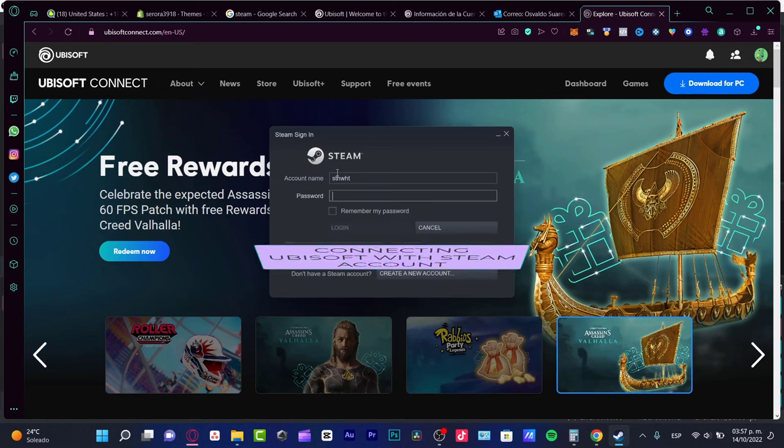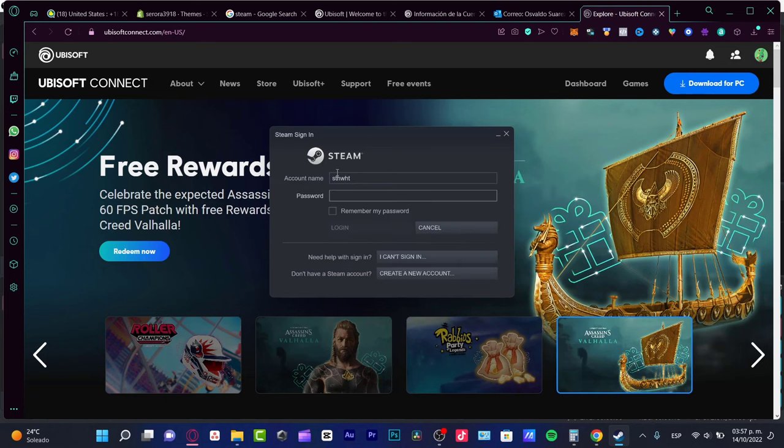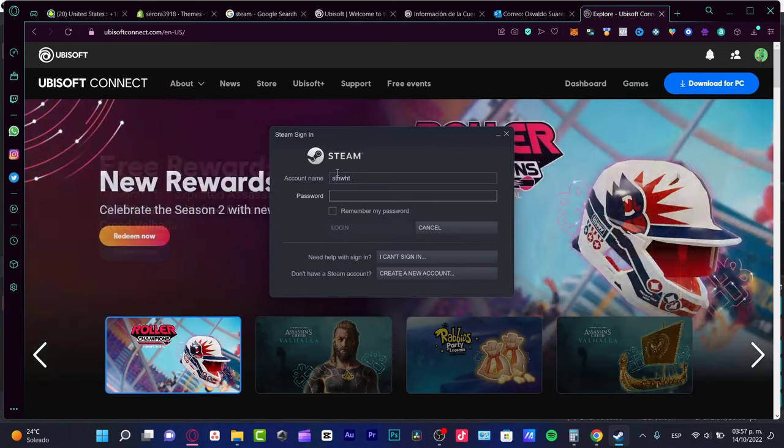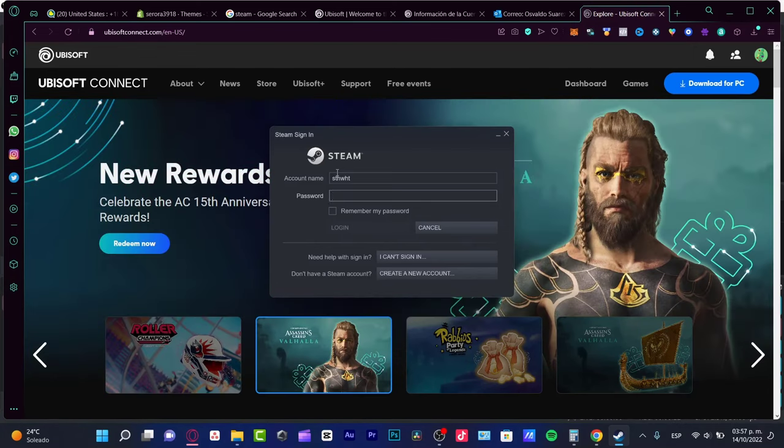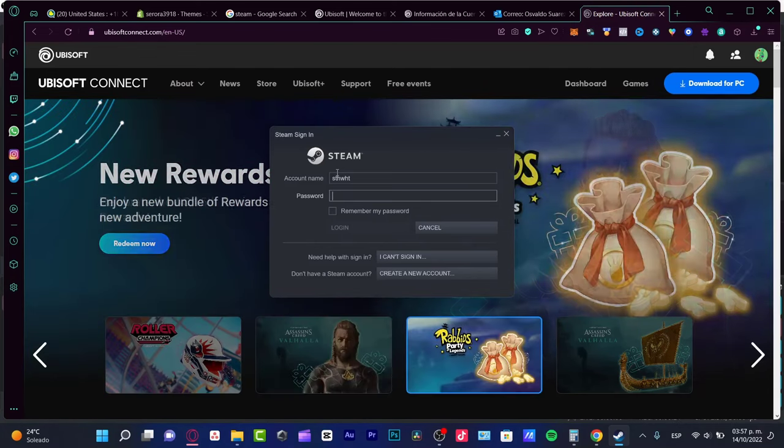First of all, in order to continue, you need to have your Steam application already installed on your device, like your PC, Windows, whatever.